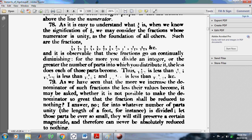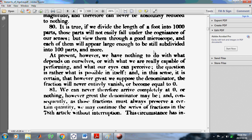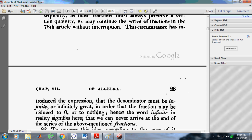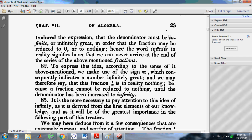In article 81, he says we can never therefore arrive completely at zero or nothing, however great the denominator may be, and consequently, as those fractions must always preserve a certain quantity, we may continue the series of fractions in the 78th article without interruption. This circumstance has introduced the expression that the denominator must be infinite. That's where Euler's problems began.